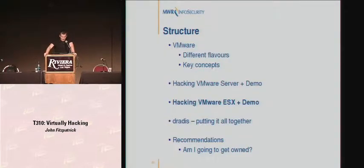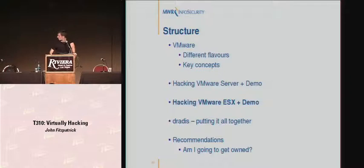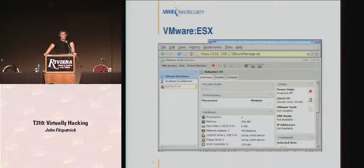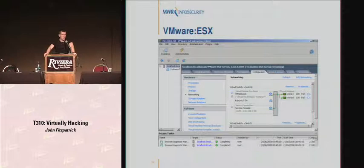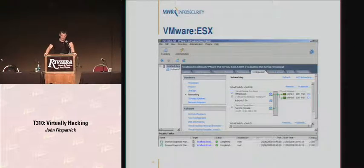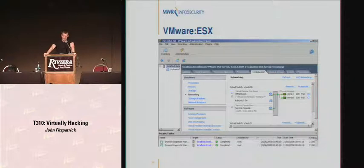That was VMware Server. We'll take a look at ESX. The ESX architecture is slightly different, and there are some different attack paths. ESX can be administered in many ways — one is through a web interface. On the left we've got the inventory; on the right we've got all the settings for the virtual machines, and we can open up a console from there as well. Alternatively, we can manage it using the Virtual Infrastructure Client — a .NET application written by VMware that talks SOAP to a web service running on the virtual machine. ESX also has the ability to create virtual networks as well as virtual machines — that's another thing we can attack on an ESX box.